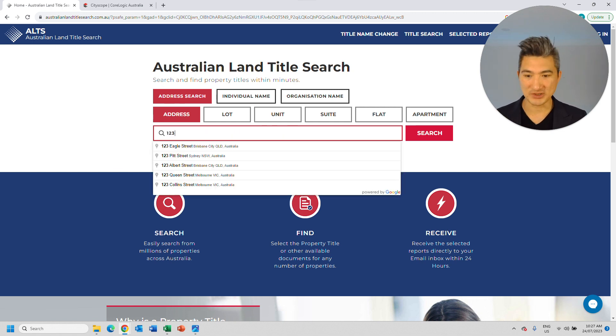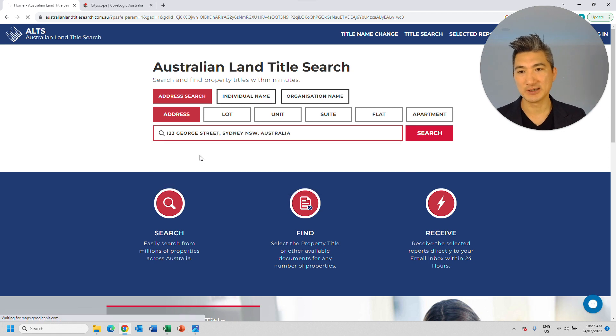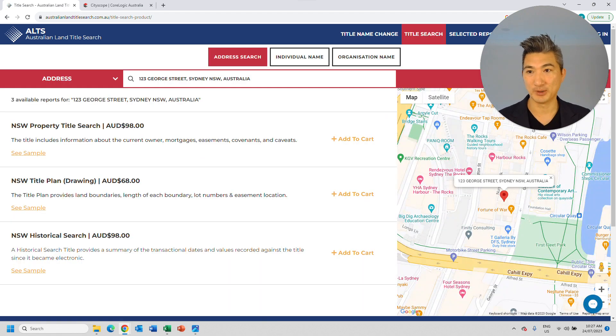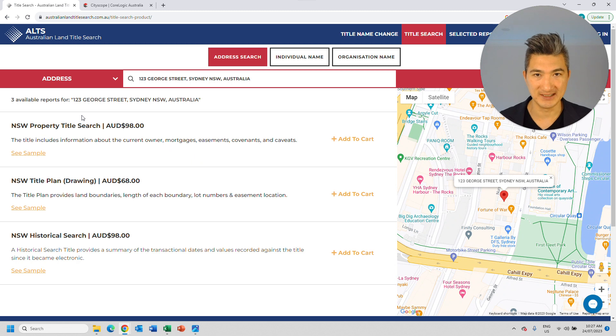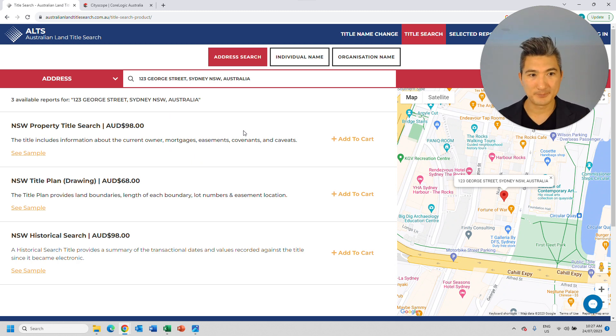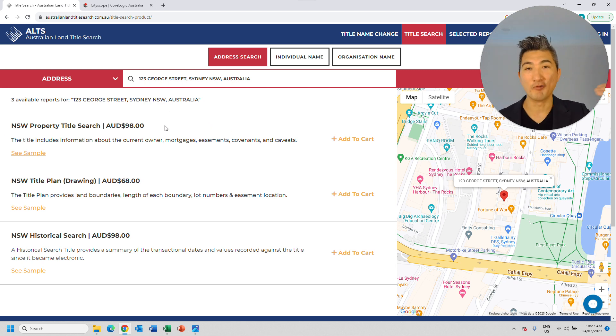So to start off with, what you could do is actually do a title search. So let's say you are considering buying this particular property at 123 George Street, Sydney, and you can perform a title search, which will give you a summary of what's on the title.